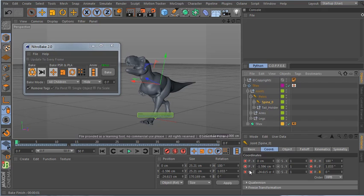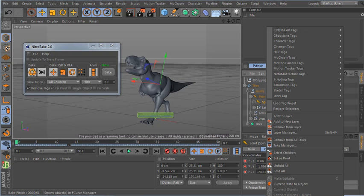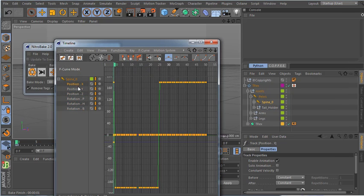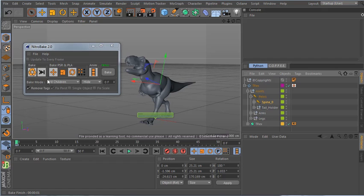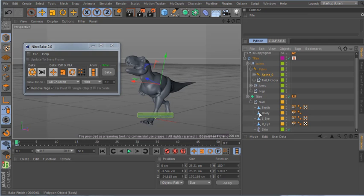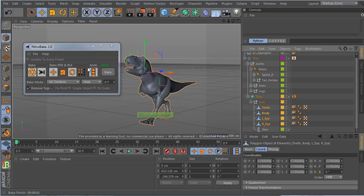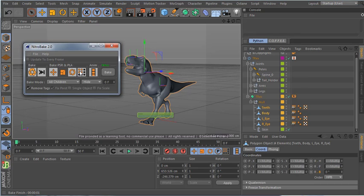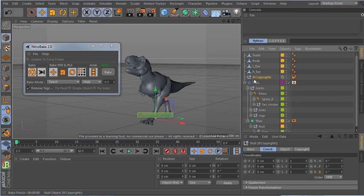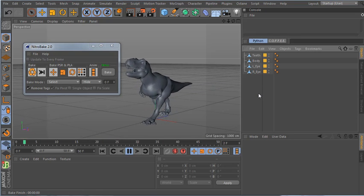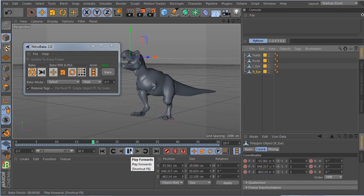For example, in the position track in the timeline I have only 2 keyframes because no extra positioning was needed. I can also bake PLA for the mesh — I select all the mesh objects, enable point animation, select everything, and click bake. Done — I now have PLA animation I can export and import into Unity or other programs.